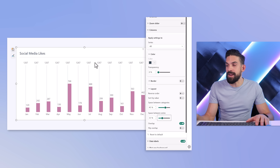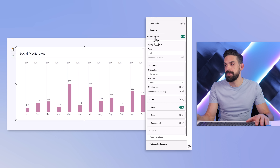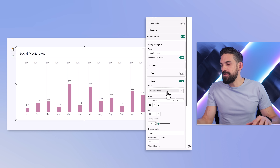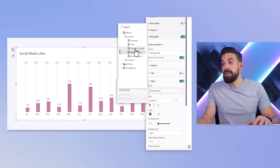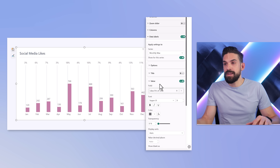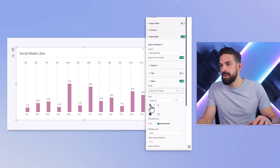For the data labels, go to data labels, select the series monthly max, and under value, set the value not with the monthly max but with a different measure like the percentage of total or the month over month percentage. And that's it.